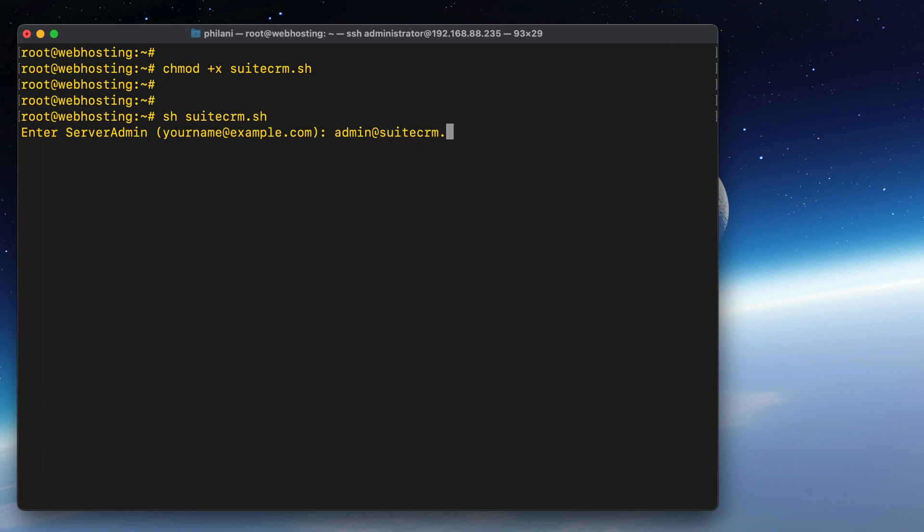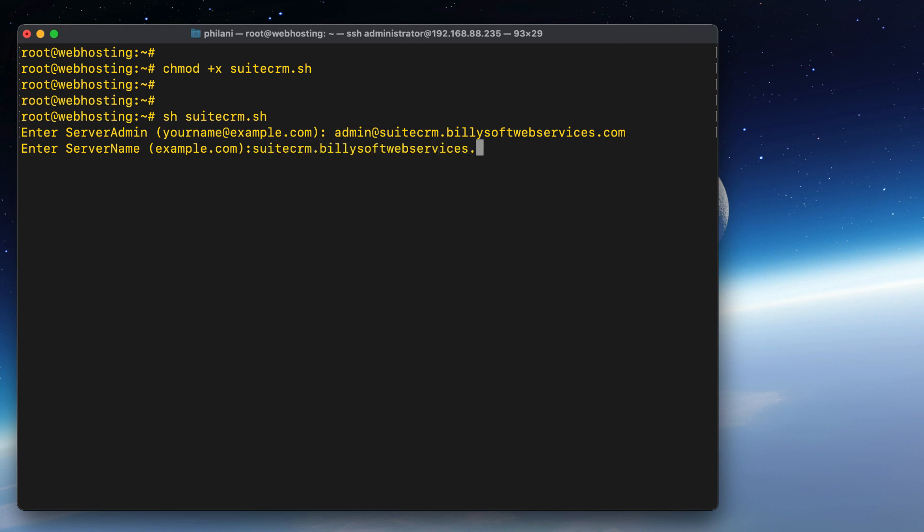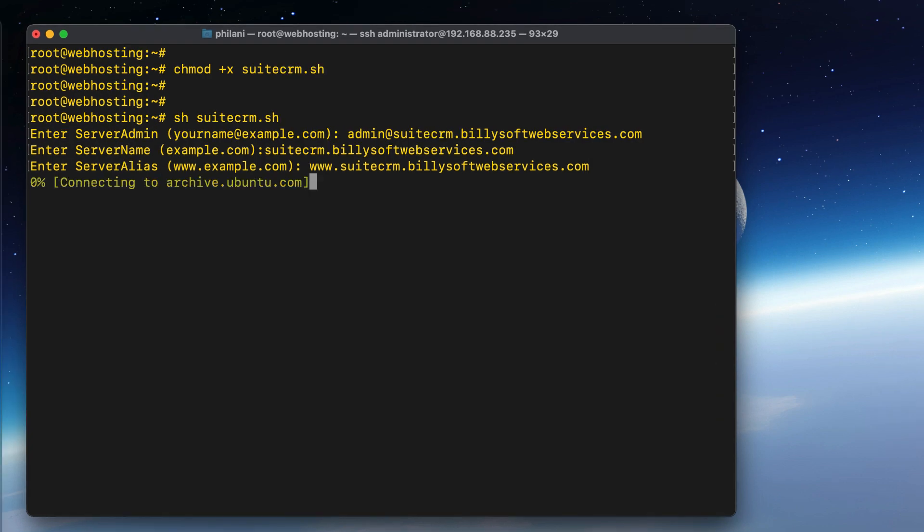The script is going to ask to enter an administrator email account. It will also ask to set the server name as well as the server alias. You simply need to type in your domain as you wish. When you press Enter,